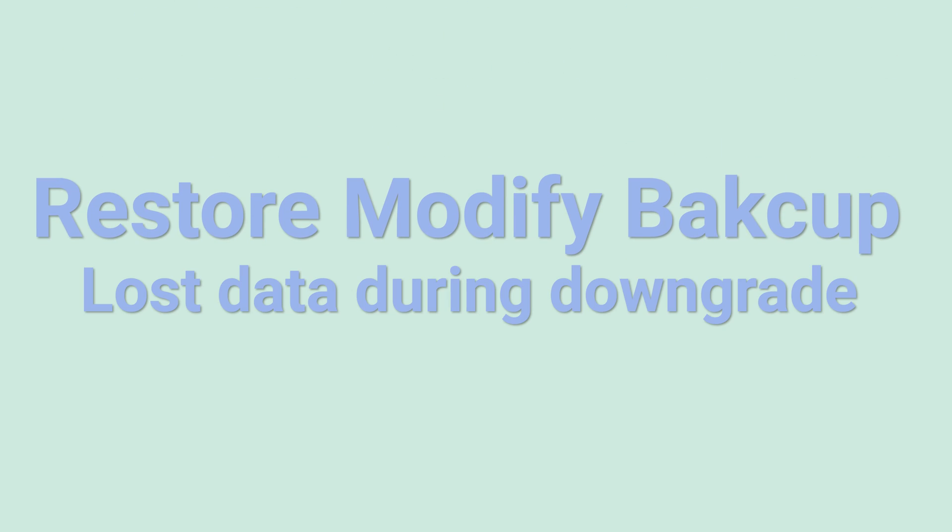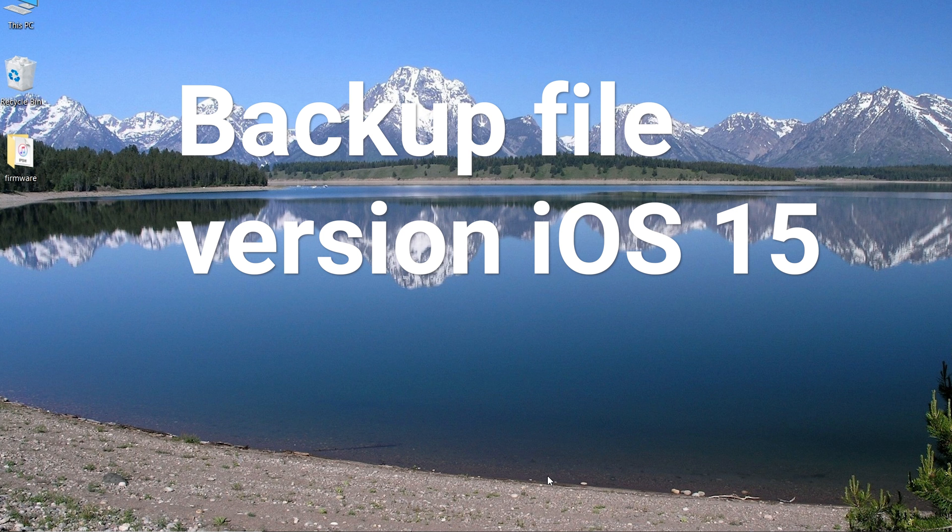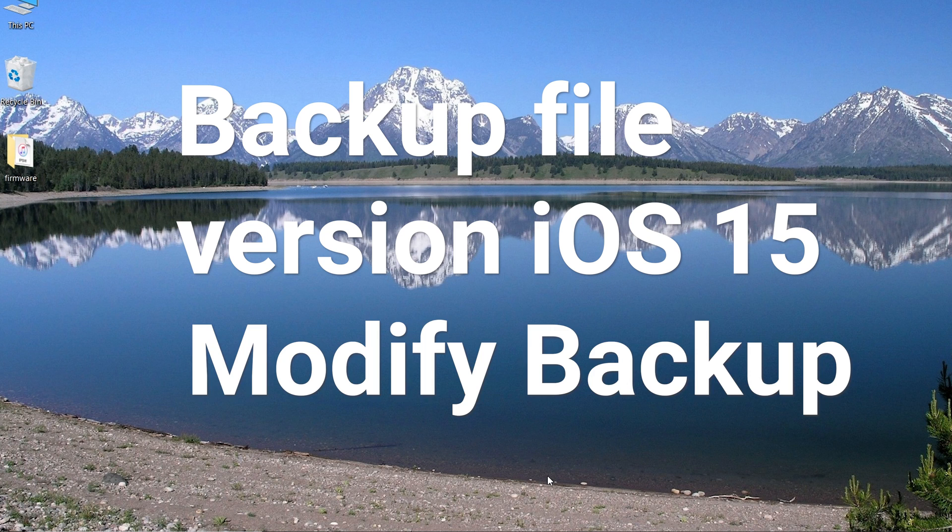Restoring modified backup: If you lost your data during the downgrade, you can follow this method. Because your backup file version is iOS 15, you need to modify the backup first. Otherwise, it won't restore to an iOS 14.8 iPhone.